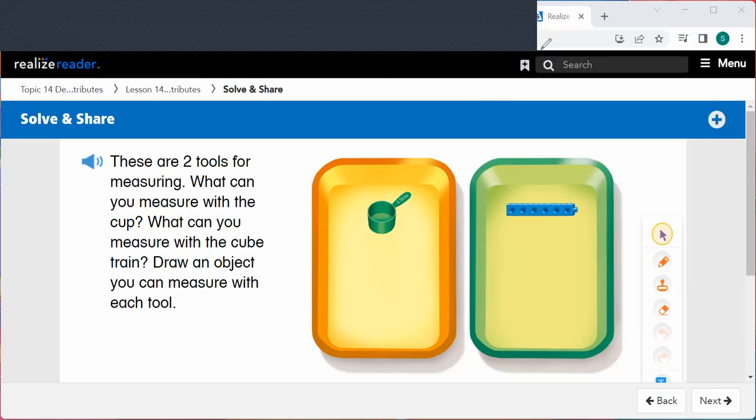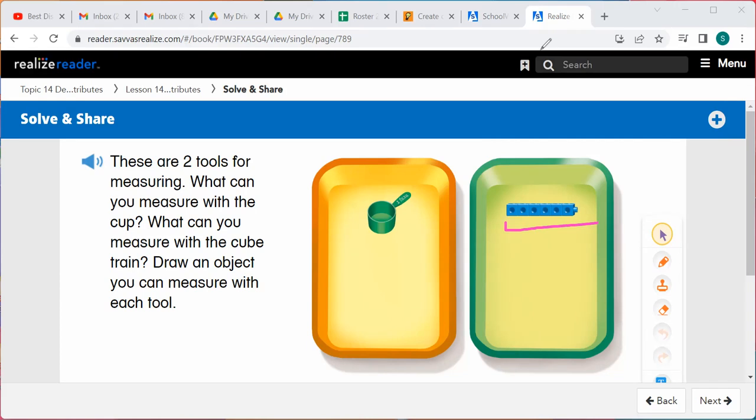Let's look at this problem. These are two tools for measuring. What can you measure with the cup? We can measure how much something can hold — like how much water a cup can hold, or how much soup a bowl can hold. With our cube train, we can measure the length of something, how long something is.